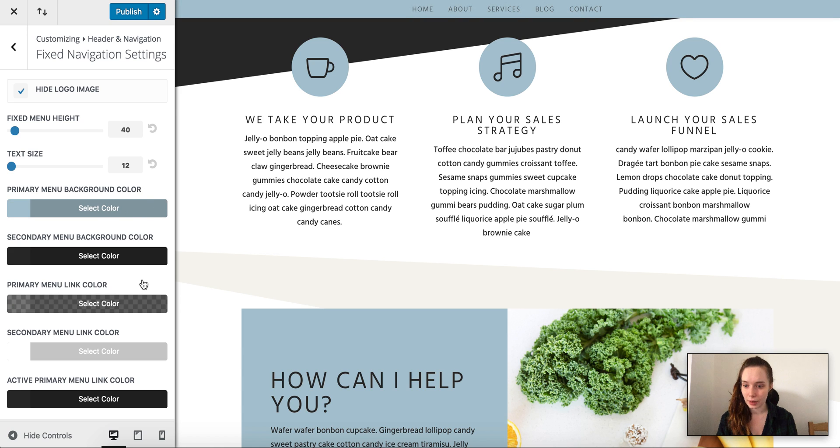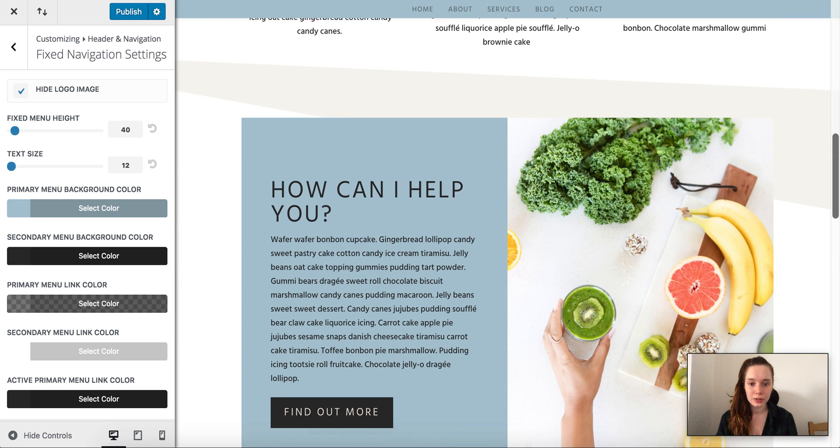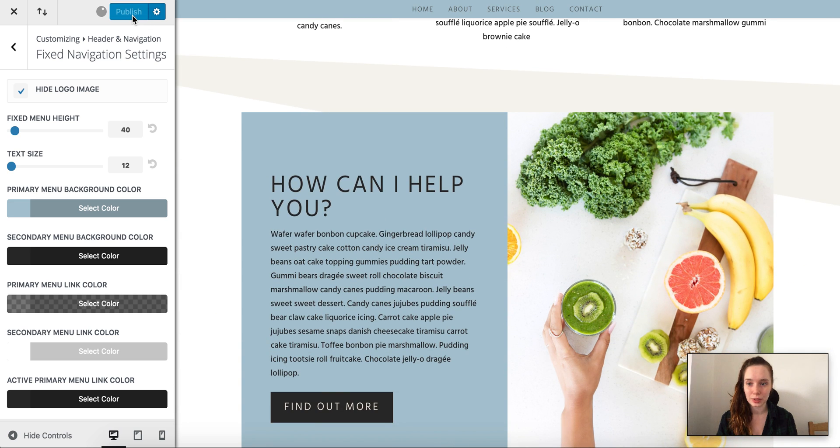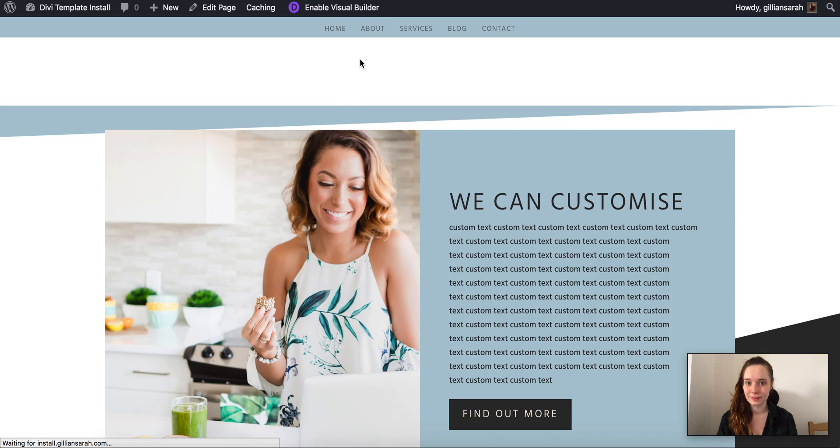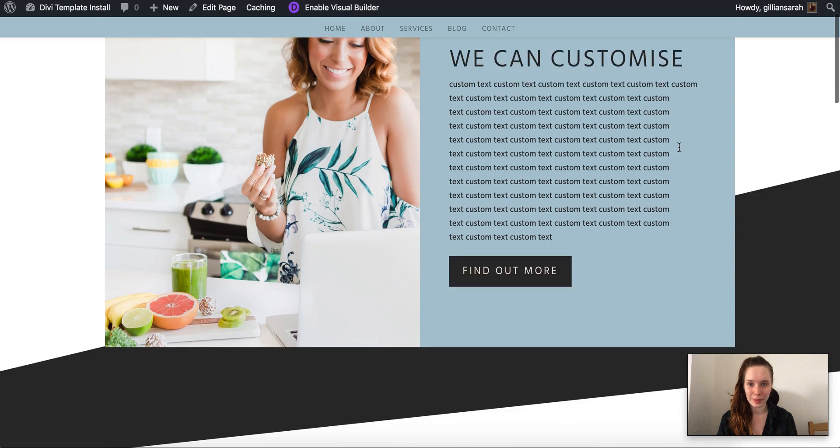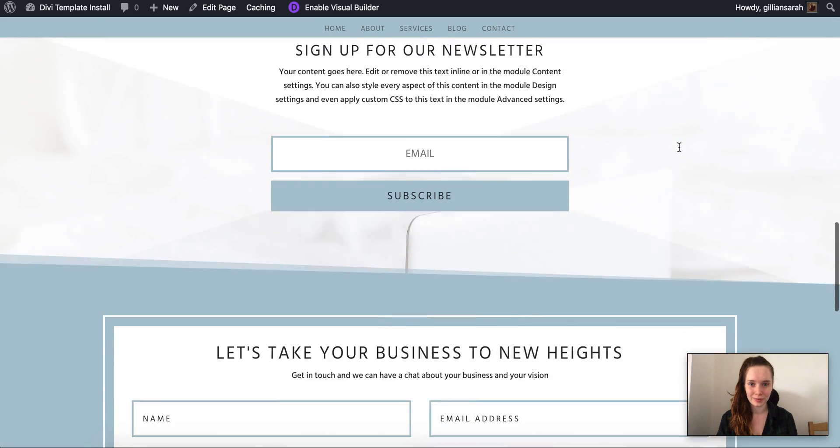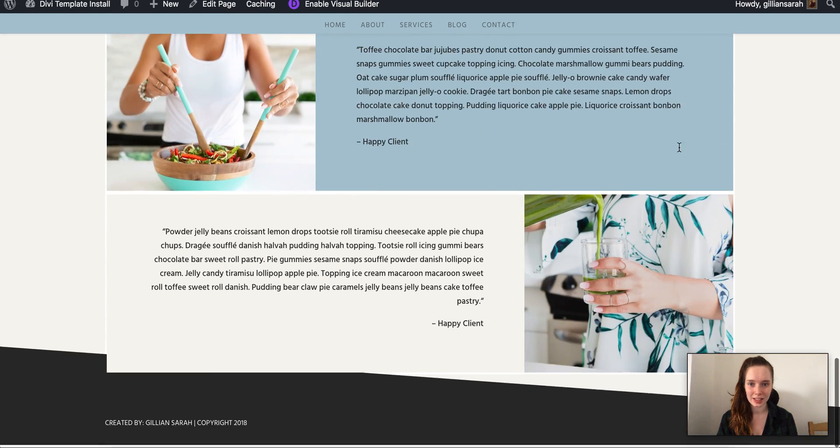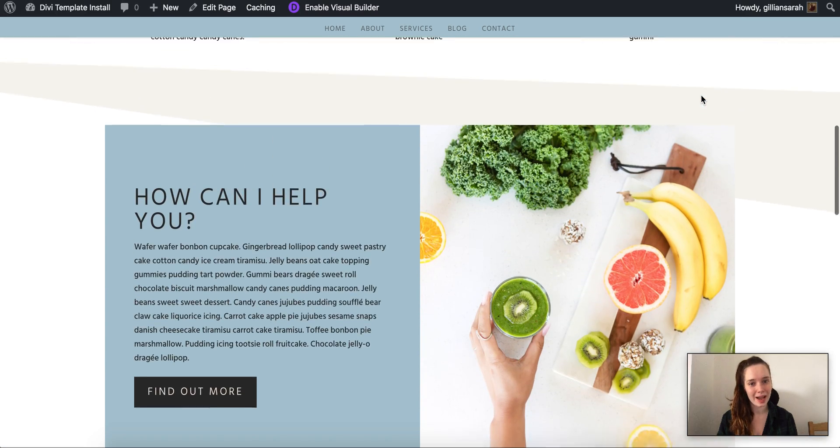There we go, and we are all set. So we're going to publish this and then come out of it. Okay, there we go. It all matches now - everything is just lovely and on-brand.